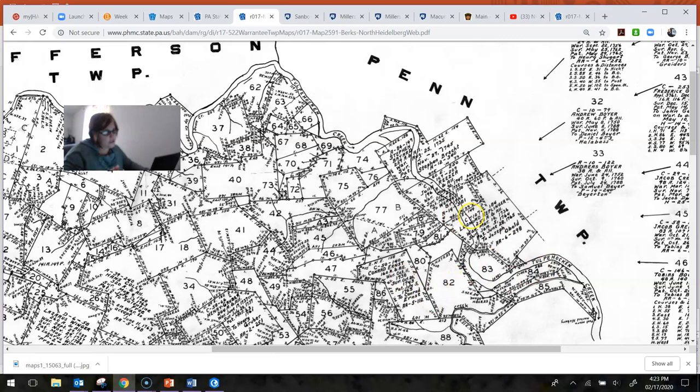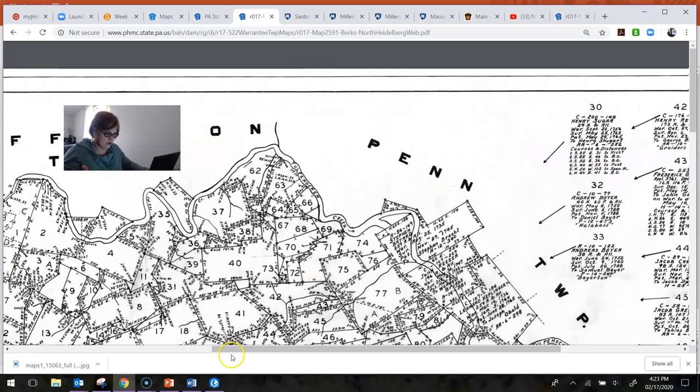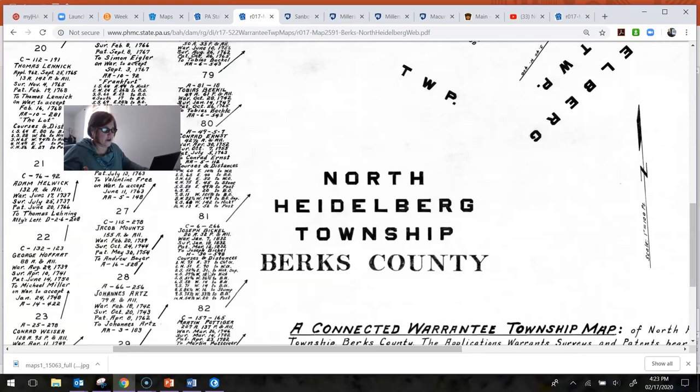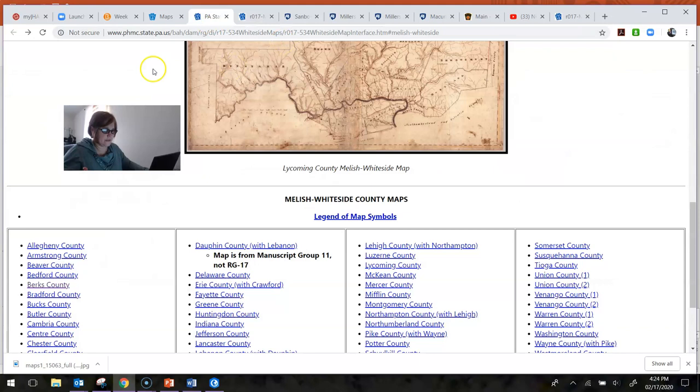What's cool about this is that you can georeference this in GIS and overlay it. And if you really want to geek out with it, you can digitize each one of these properties so that you have a map as it existed back whenever this year was that this map is from. It's a really cool way of tracking properties through time. So that's one cool resource that's available.